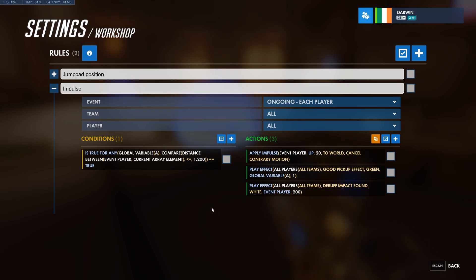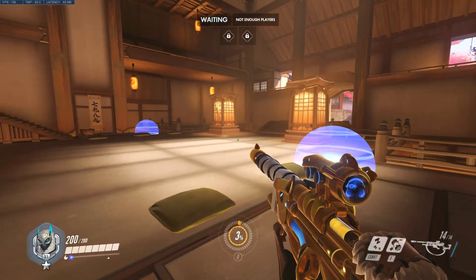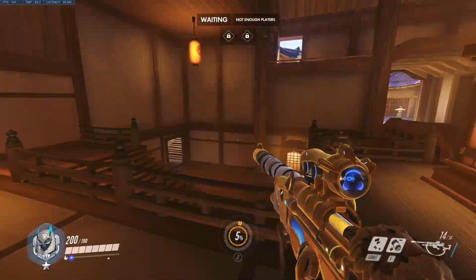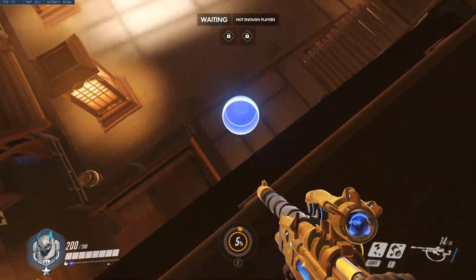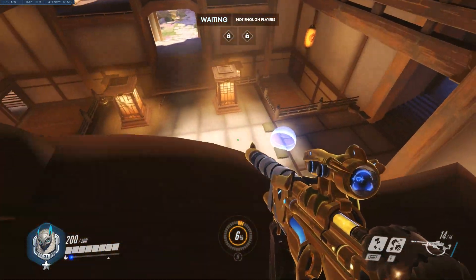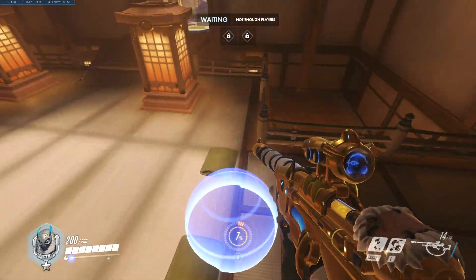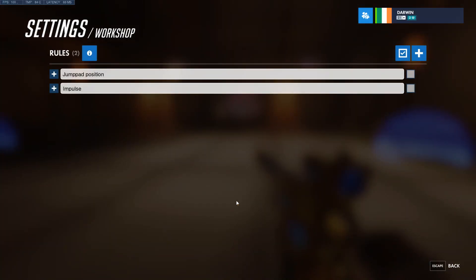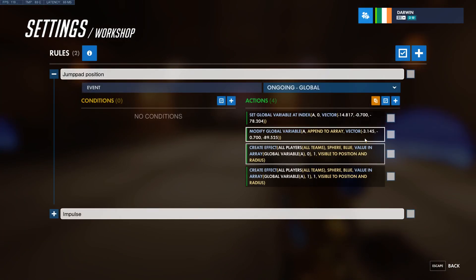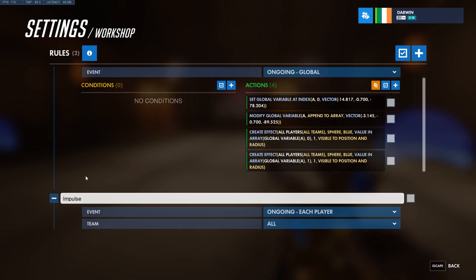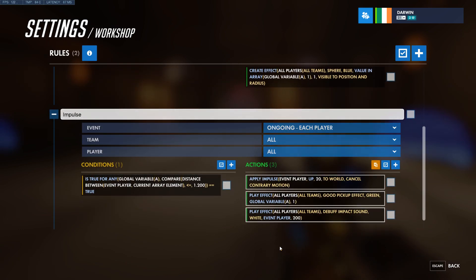Now let's test that. Jumppad 1 — working fine. And jumppad 2 — working great. There we go. You can put as many jumppads as you want. For each jumppad you want to add, you just need to append a new value here and create an effect for that position. And you don't need to change anything in the impulse rule — it will just work every time.